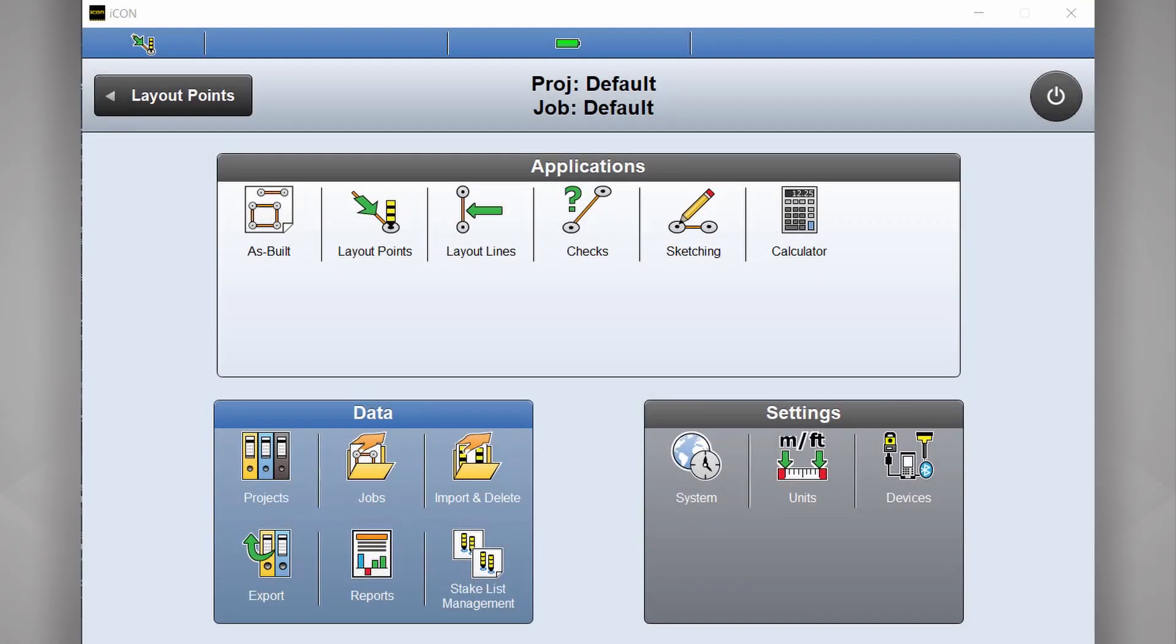Hi, this is Daniel from CR Kennedy, the Leica Icon distributor here in Australia.